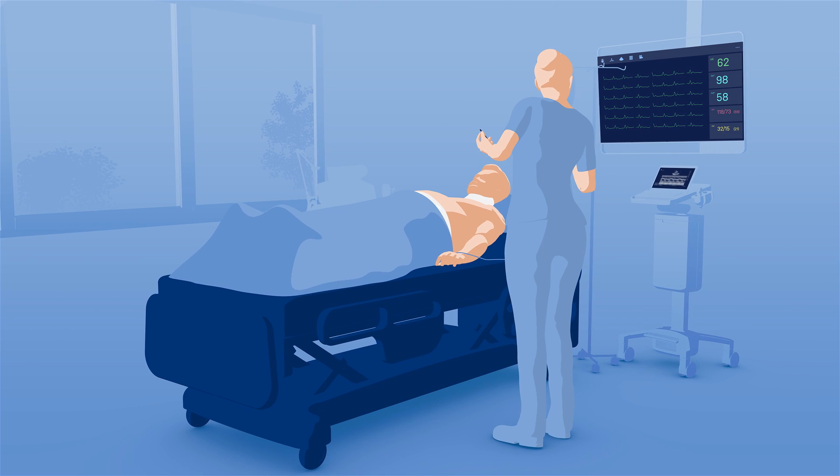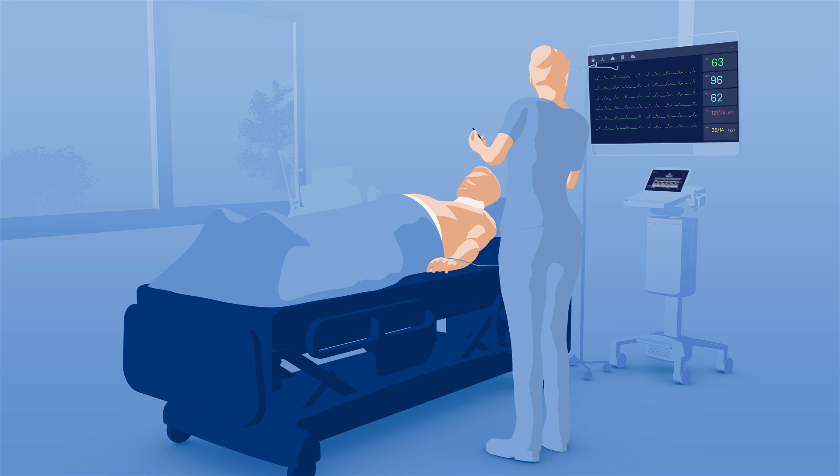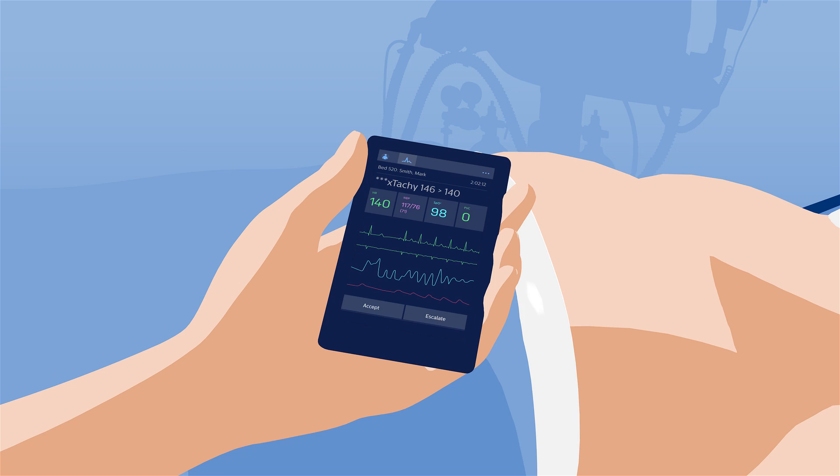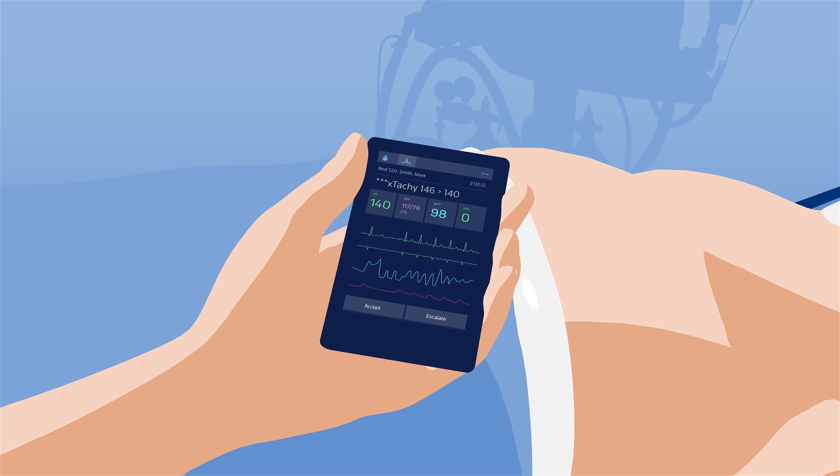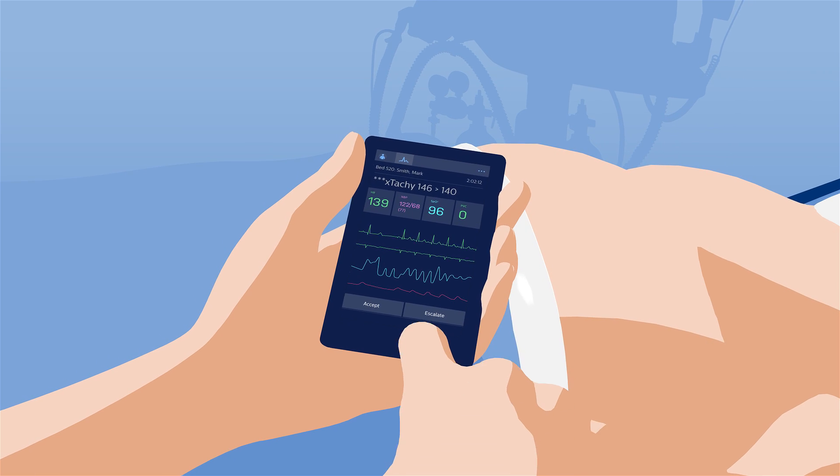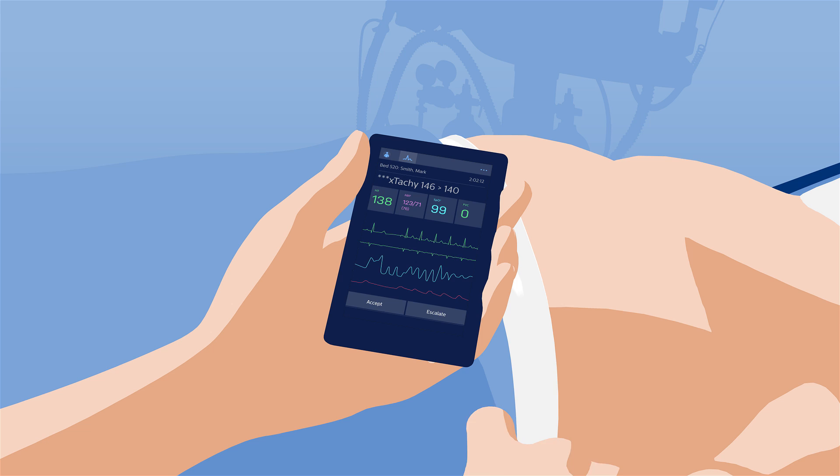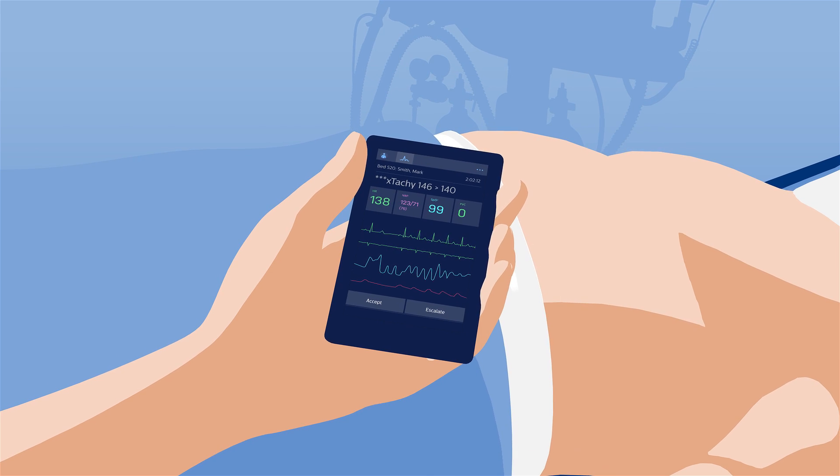Terry, busy setting up an IV line in one room, receives a care event alert on her smartphone. She pushes the escalate button, rolling it over to the next caregiver.